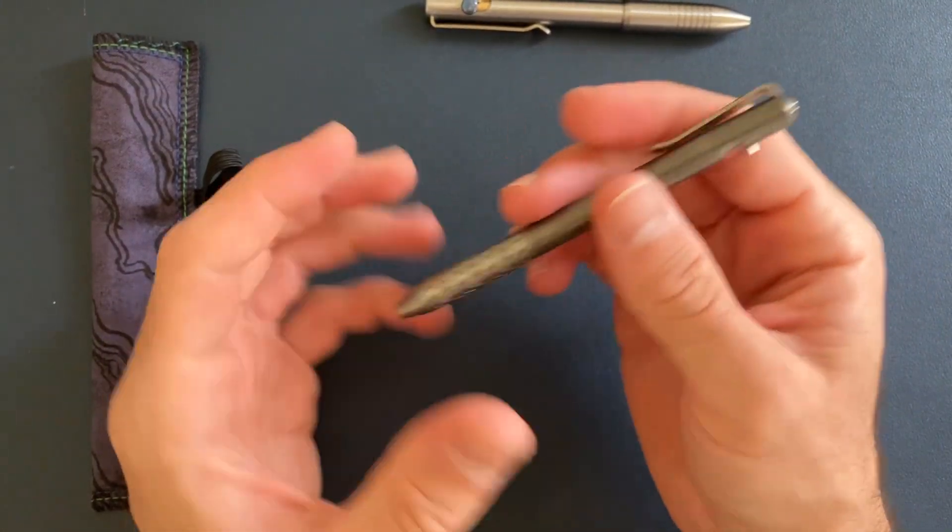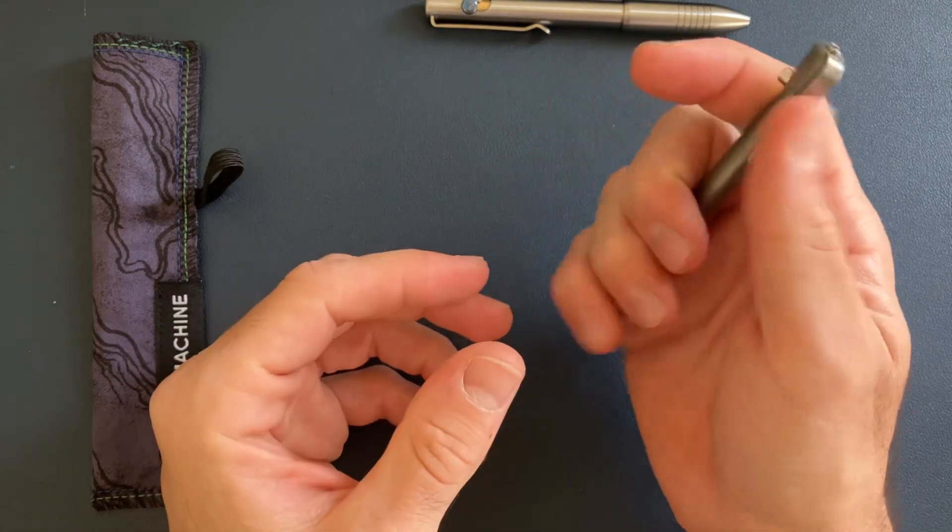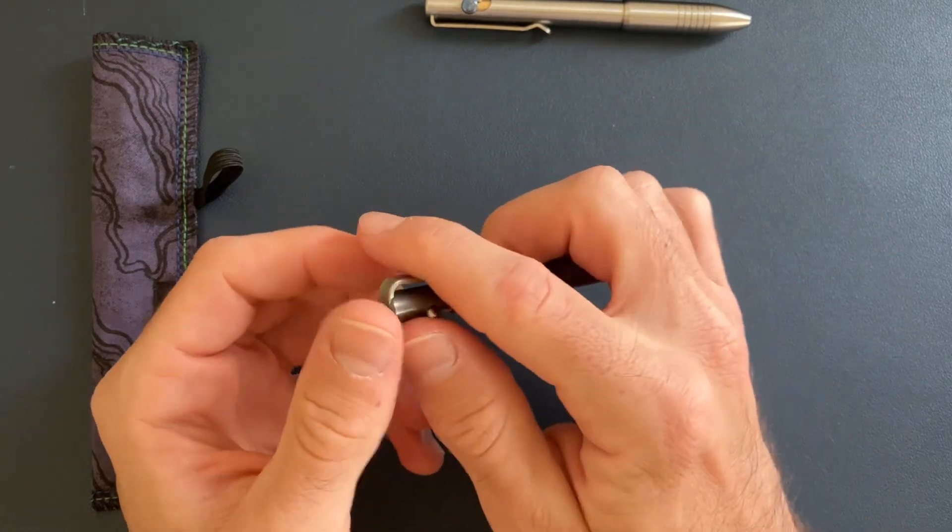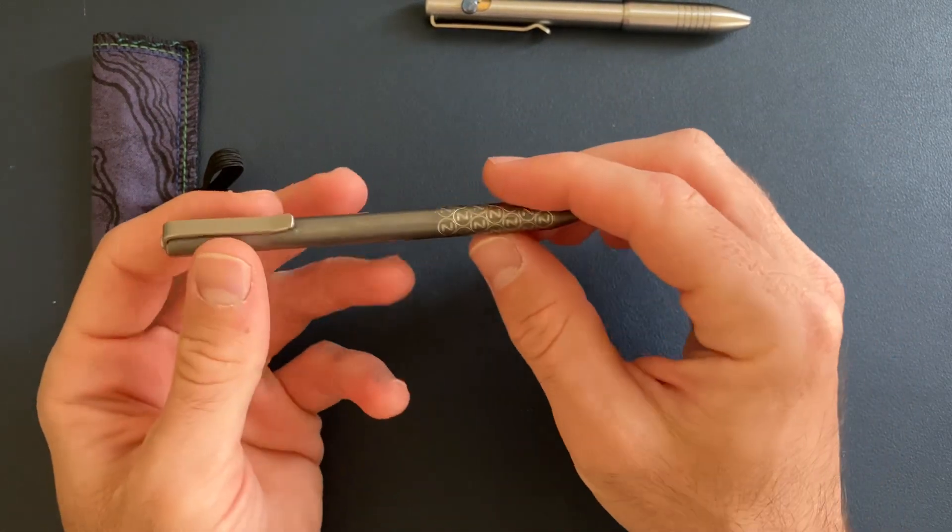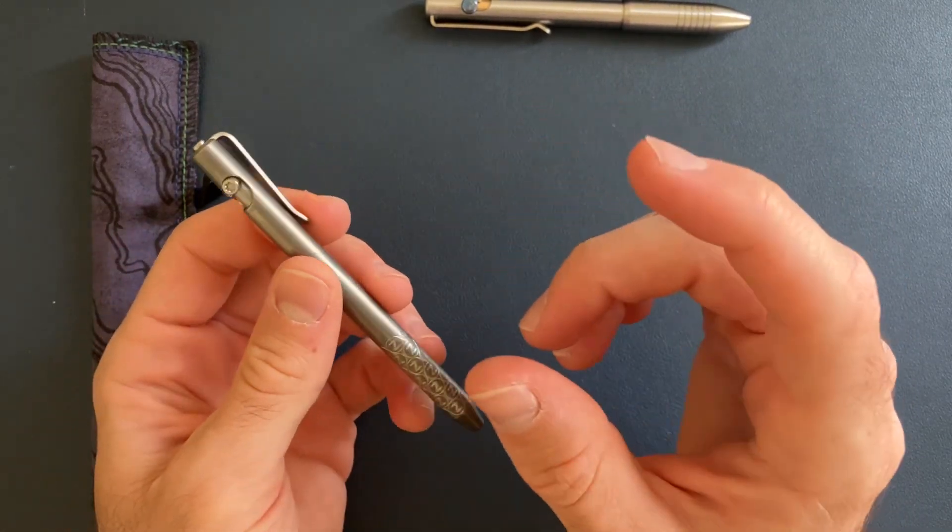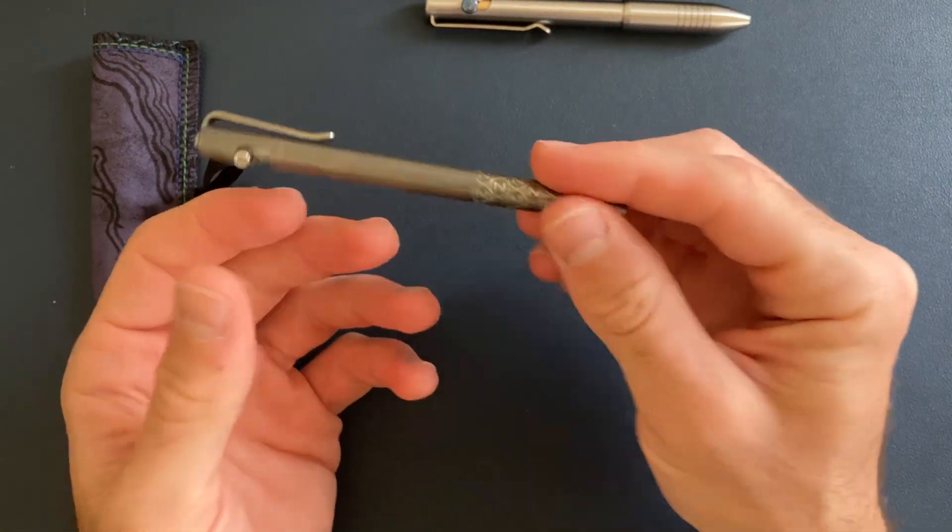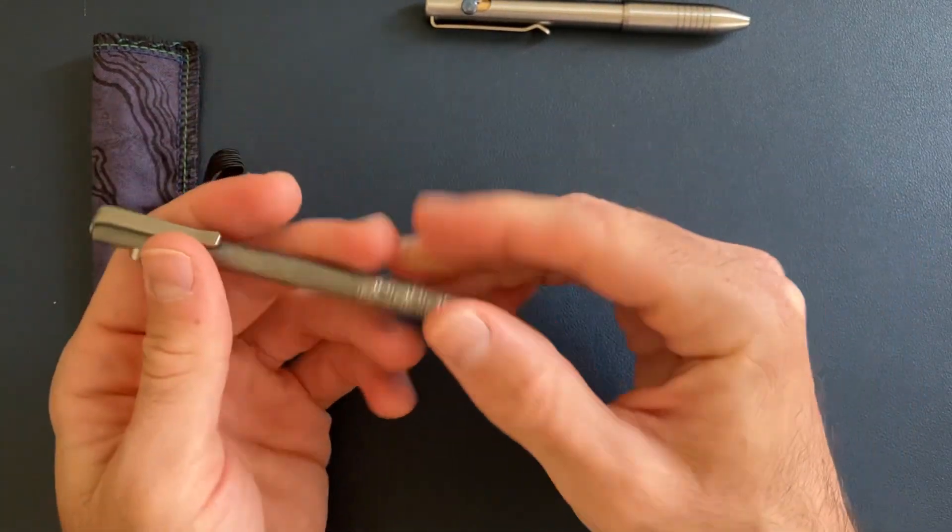This pen kind of lives on my desk. The Grimsmo Saga kind of goes with me, especially if I'm going full EDC and I have a flashlight, a pen, a couple knives.